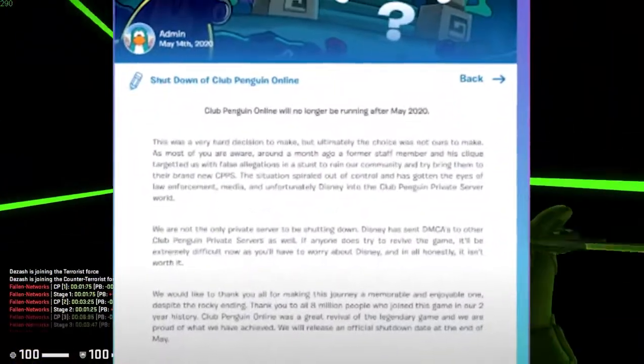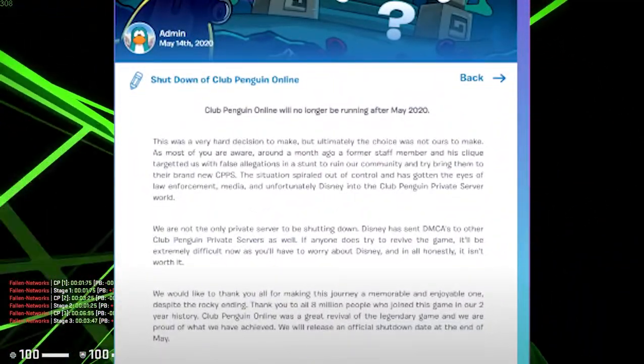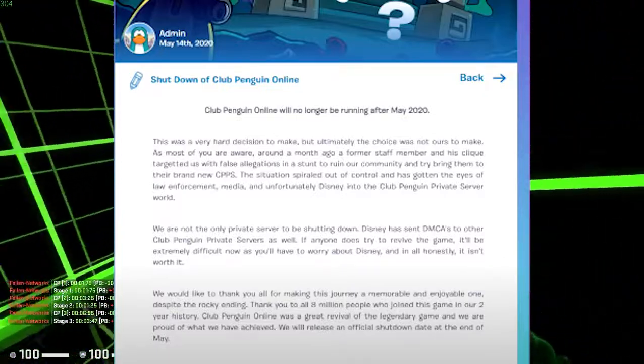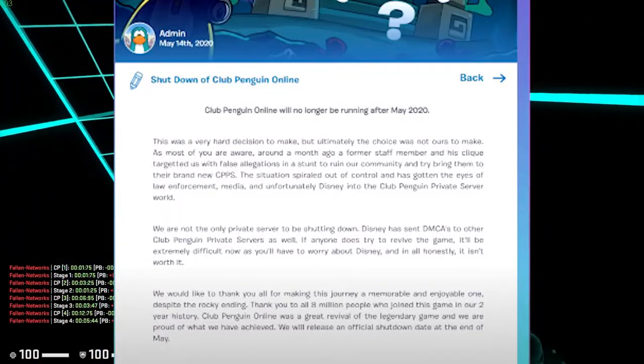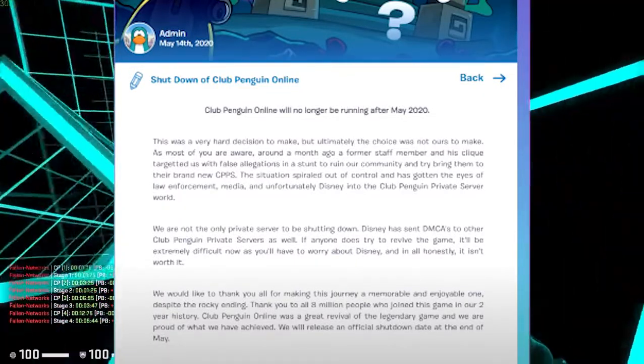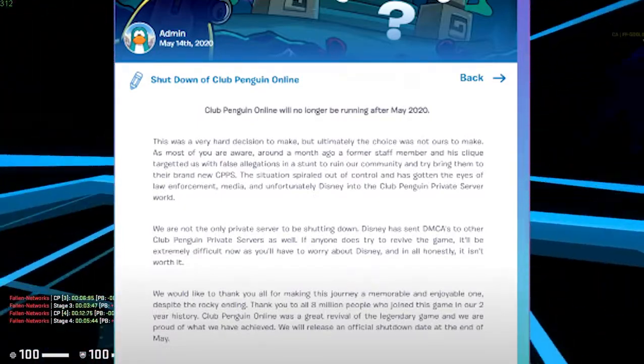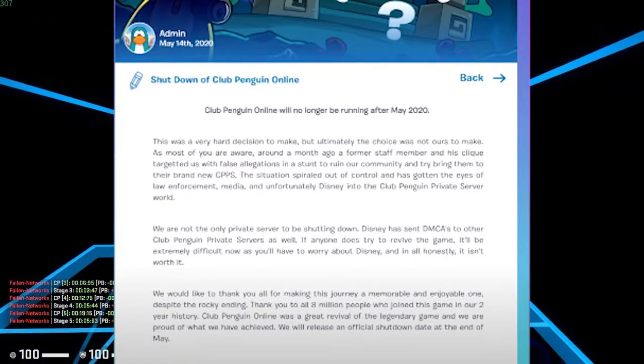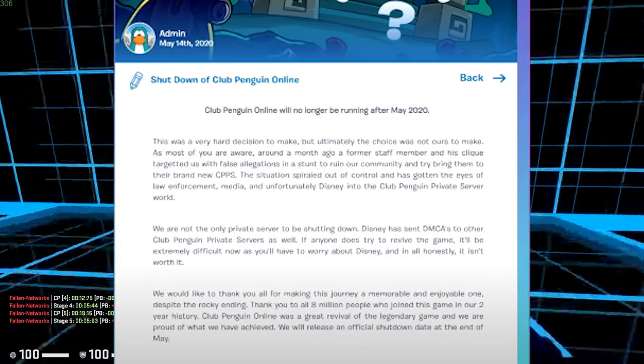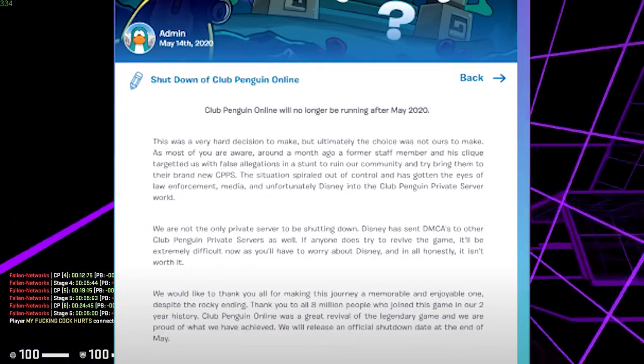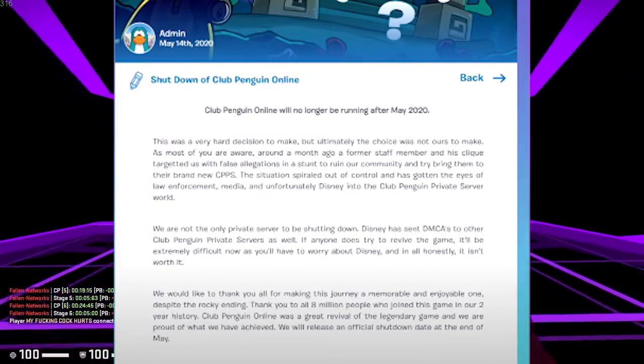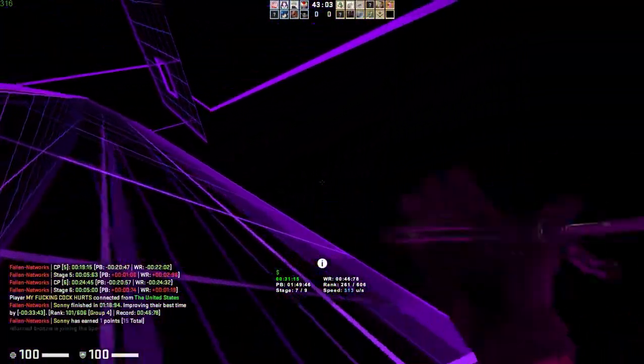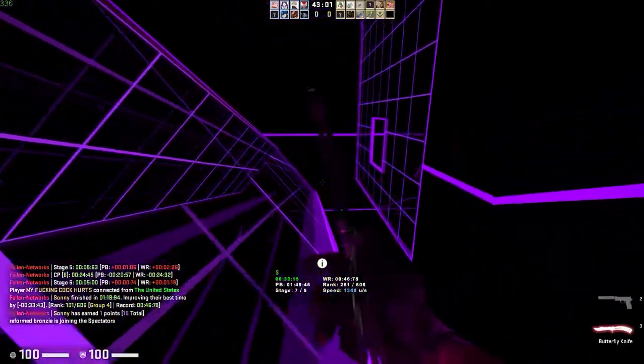The post read, This was a very hard decision to make, but ultimately the choice was not ours to make. Most of you are aware, around a month ago, a former staff member and his clique targeted us with false allegations as a stunt to ruin our community and try and bring them to their brand new CPPPS. This situation spiraled out of control and has gotten to the eyes of law enforcement, media, and unfortunately Disney.